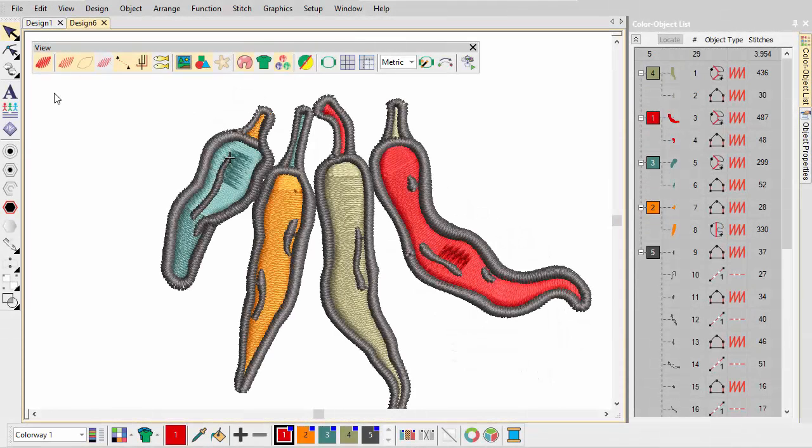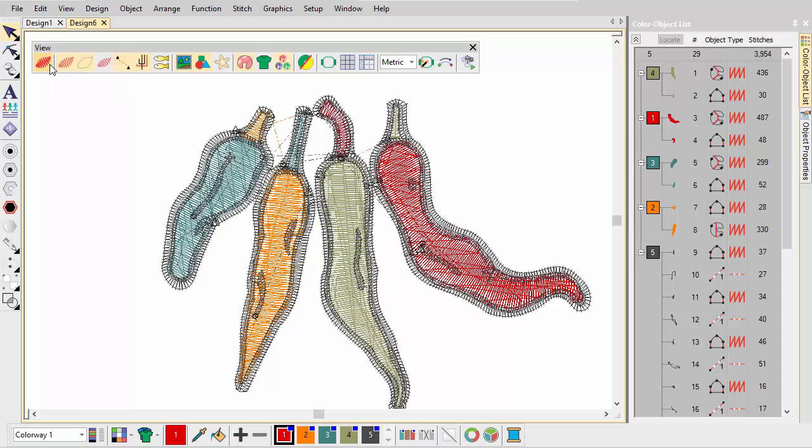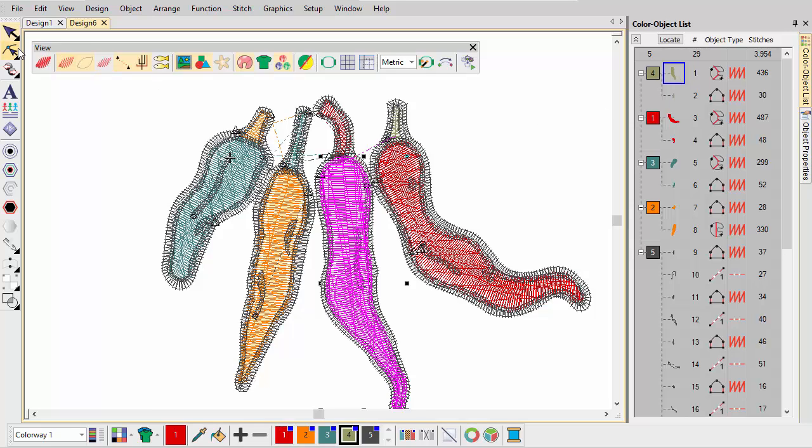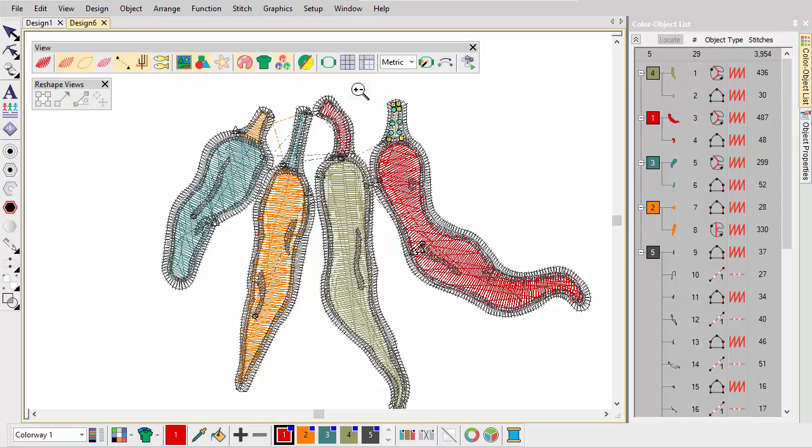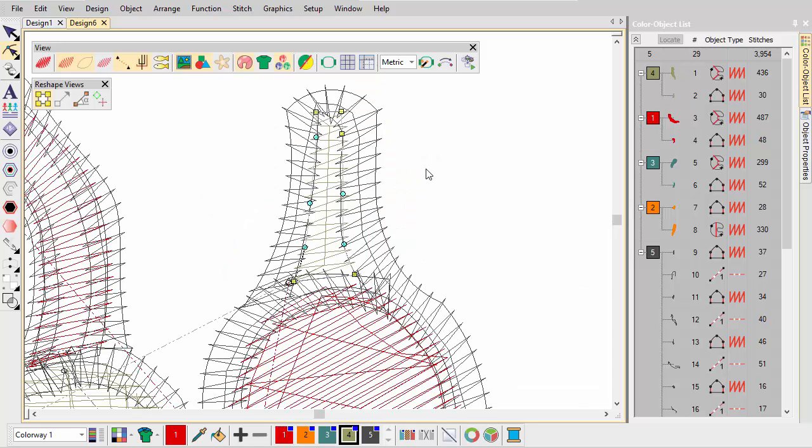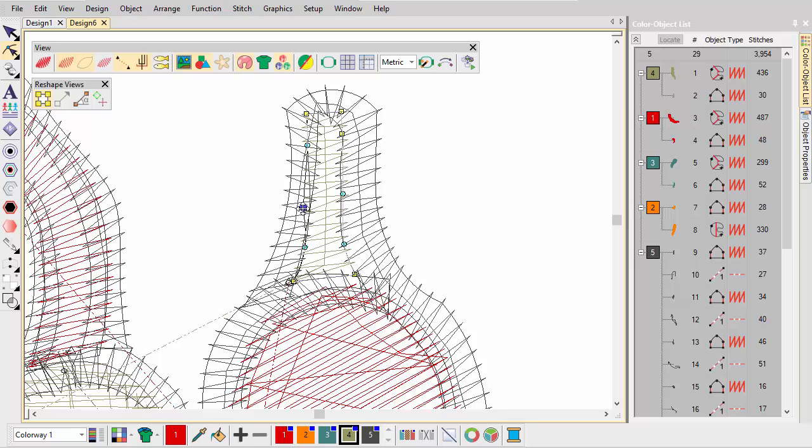It's important to check connections to make sure objects will stitch out in the most efficient way. Check object overlaps. Select the first object in the color object list and click the reshape tool. Turn on reshape nodes only. Use tab and shift tab keys to cycle through objects. Adjoining objects need to include a few millimeters of overlap. This ties objects together and prevents gaps from forming.